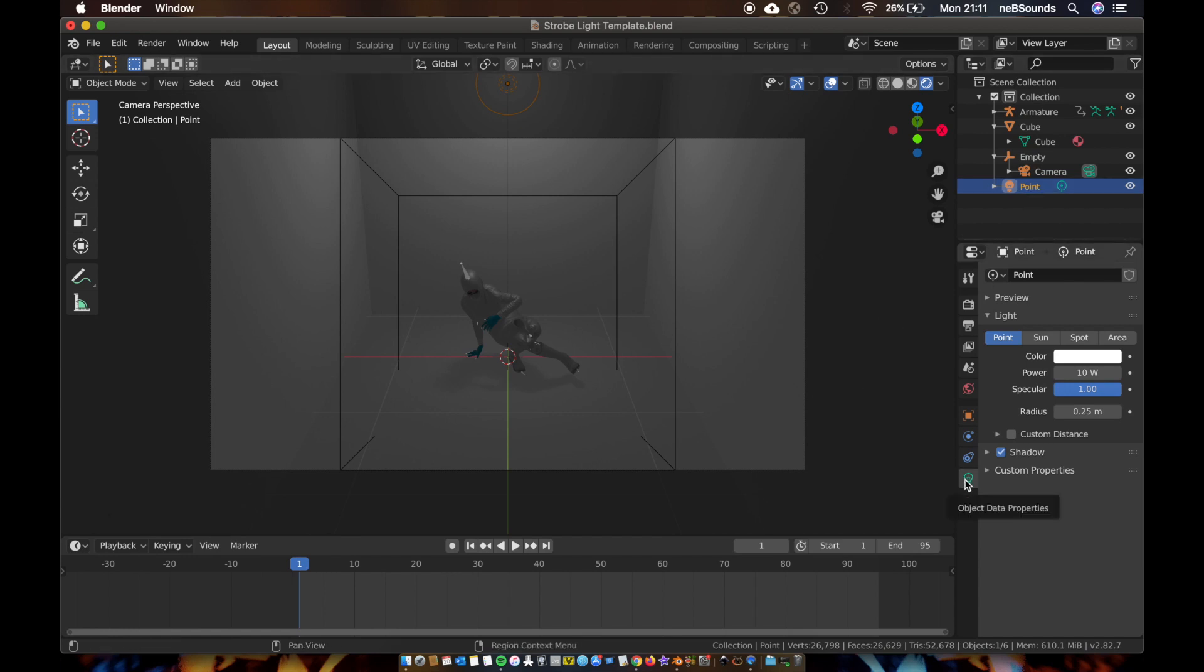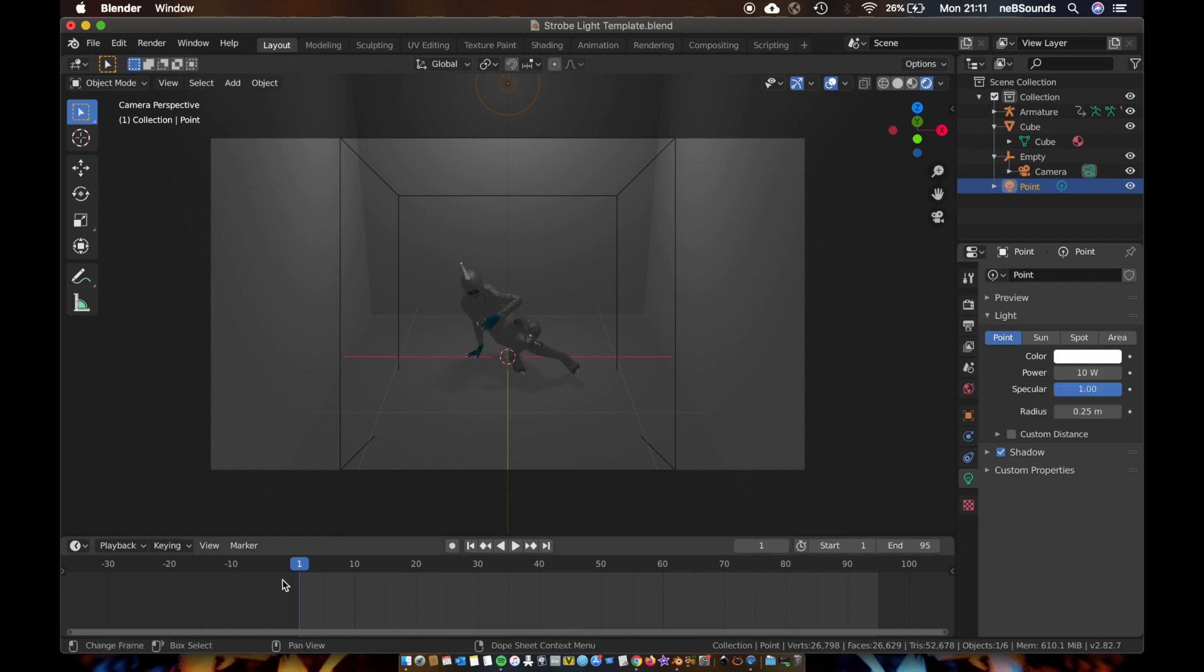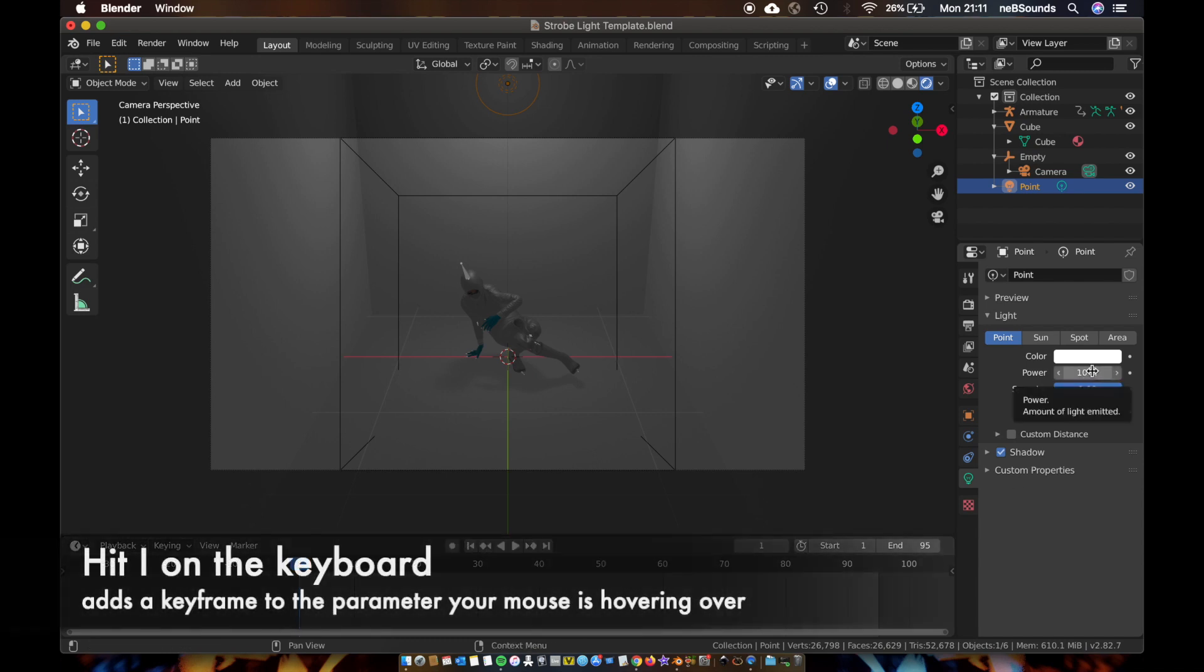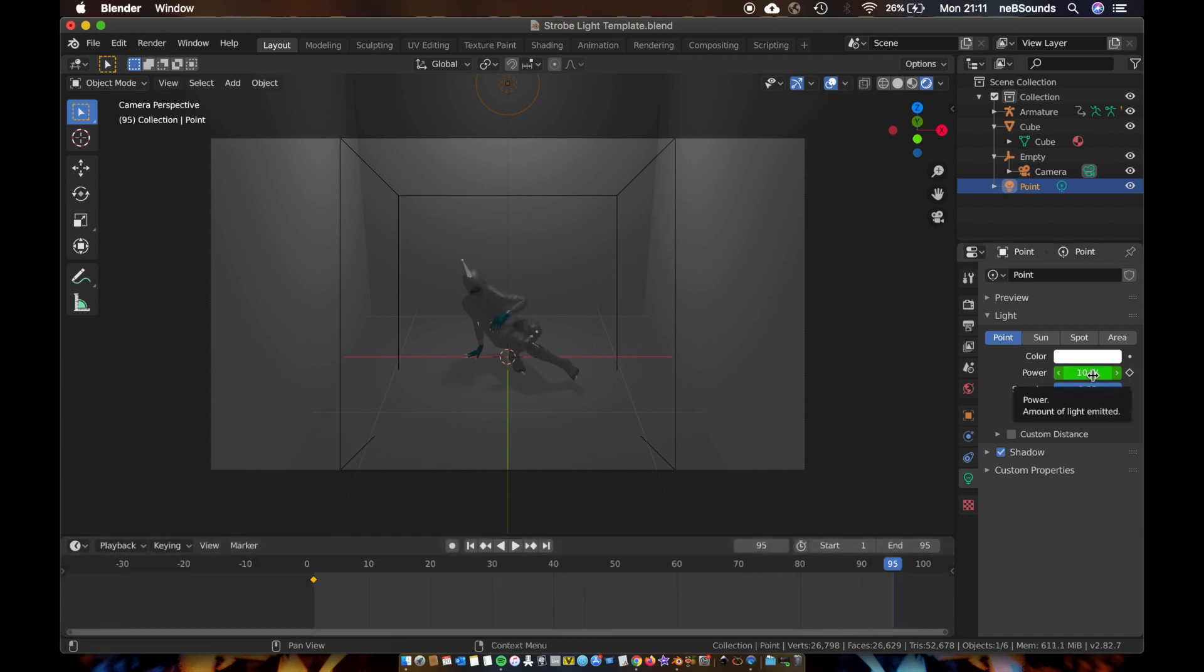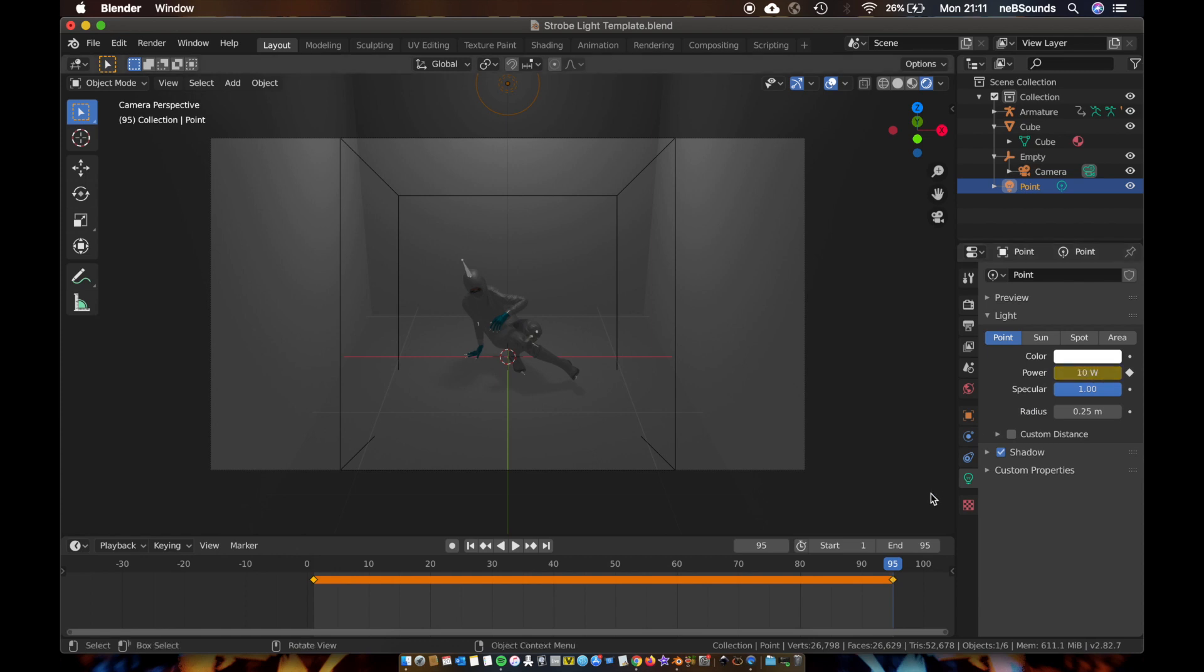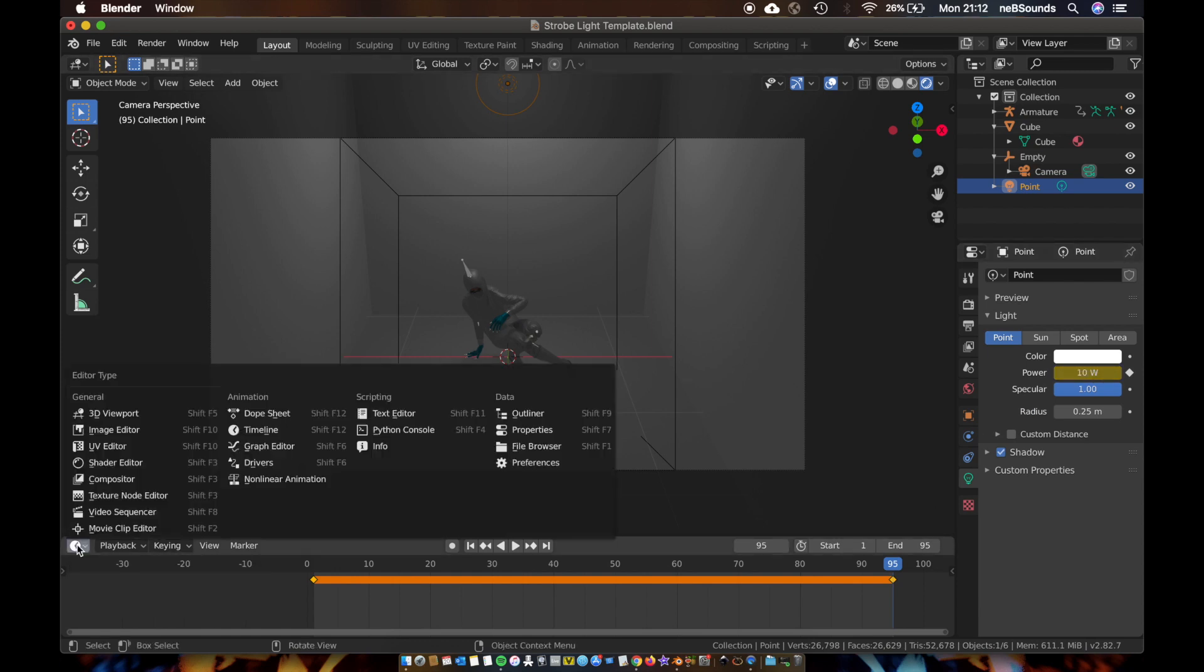And we are basically going to add keyframes to the power. So on your first frame of your timeline, hover your mouse over the power parameter and hit I on your keyboard. That's going to add a keyframe. And I'll come to the end, add a keyframe, so just hit I on the keyboard again with your mouse hovered over the power parameter. Now you're going to come over here to editor type on your timeline.